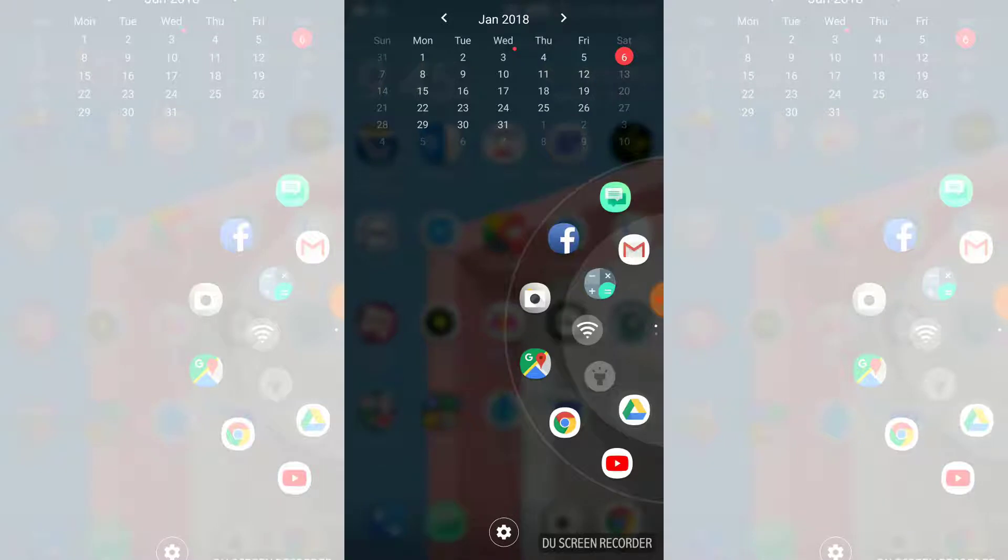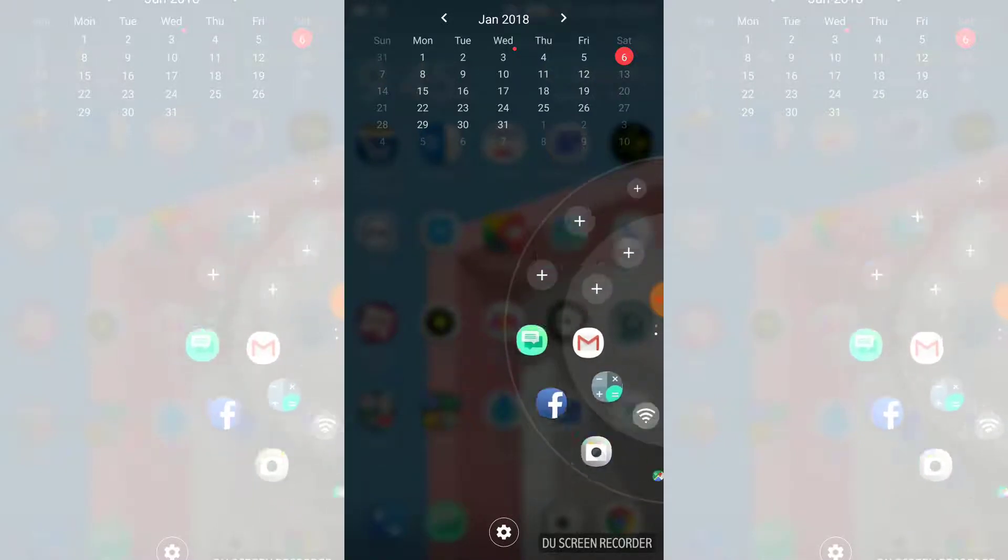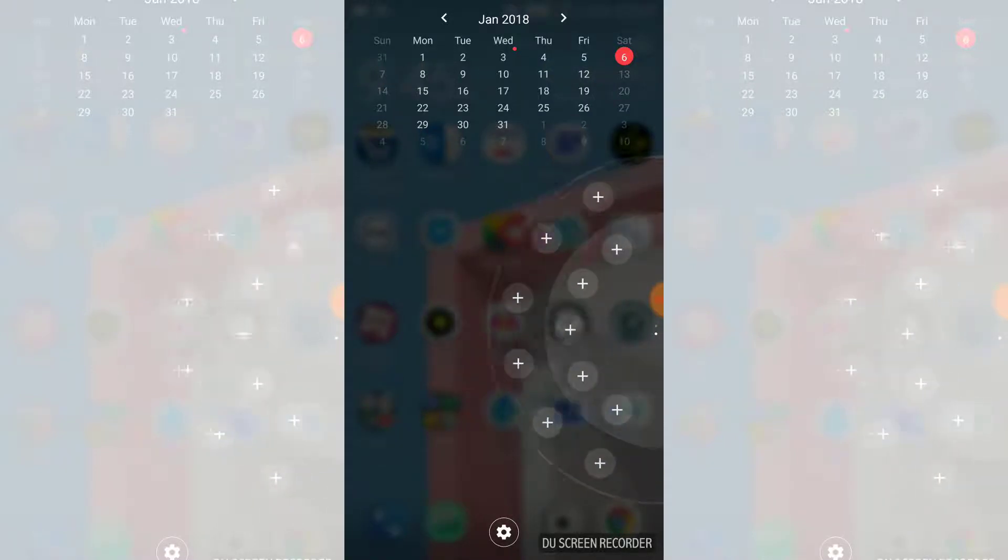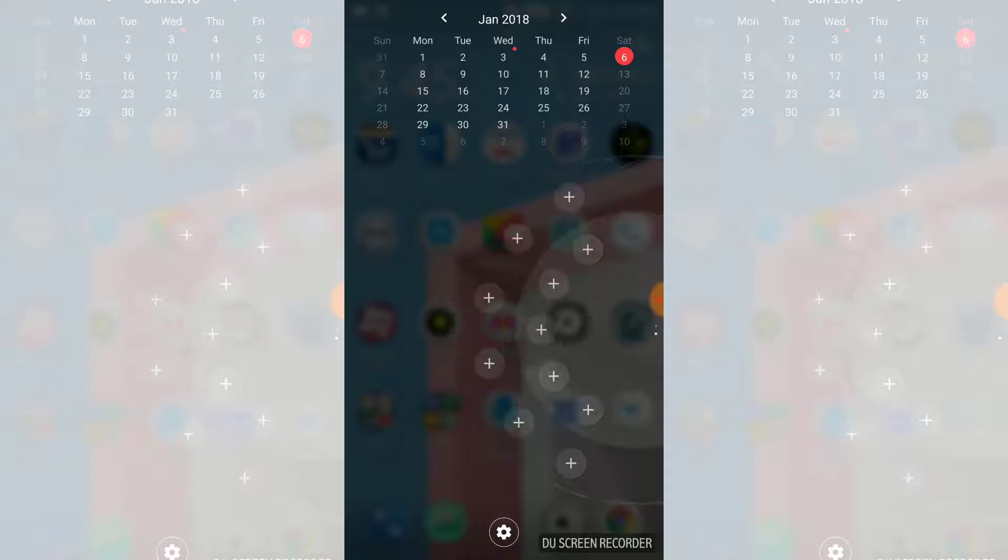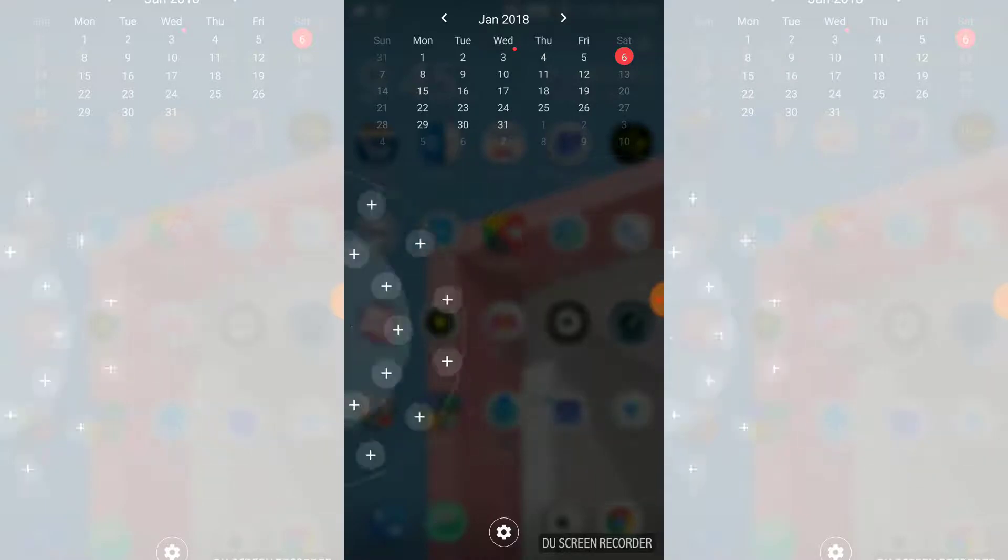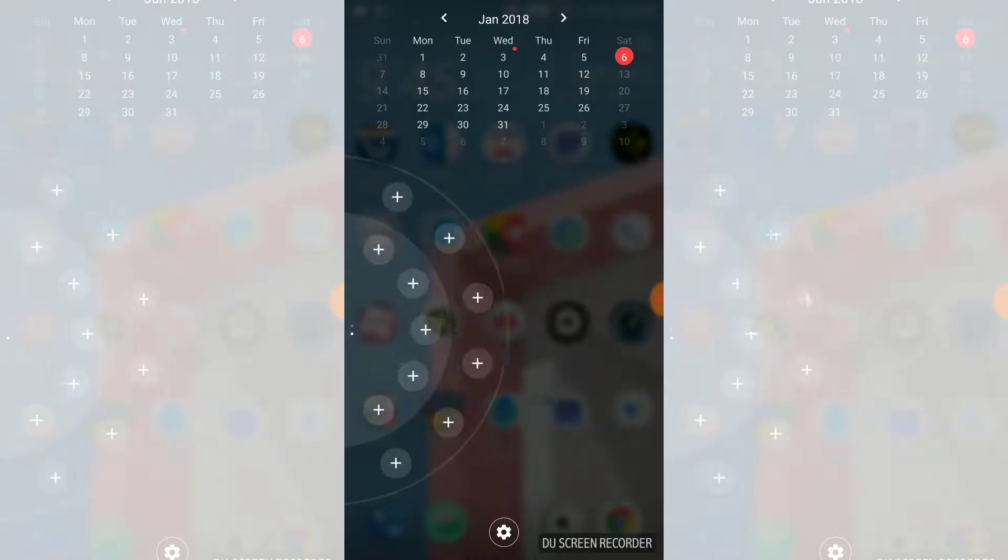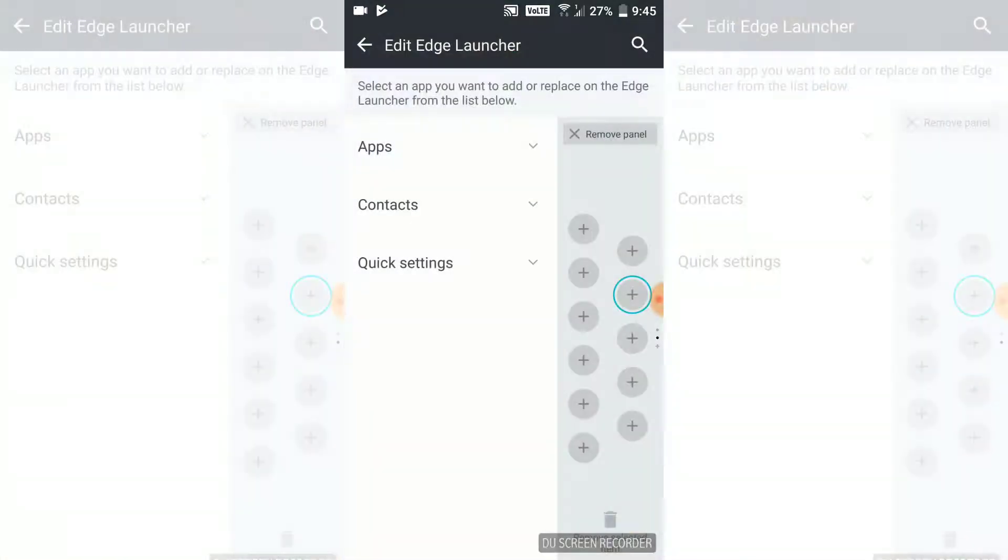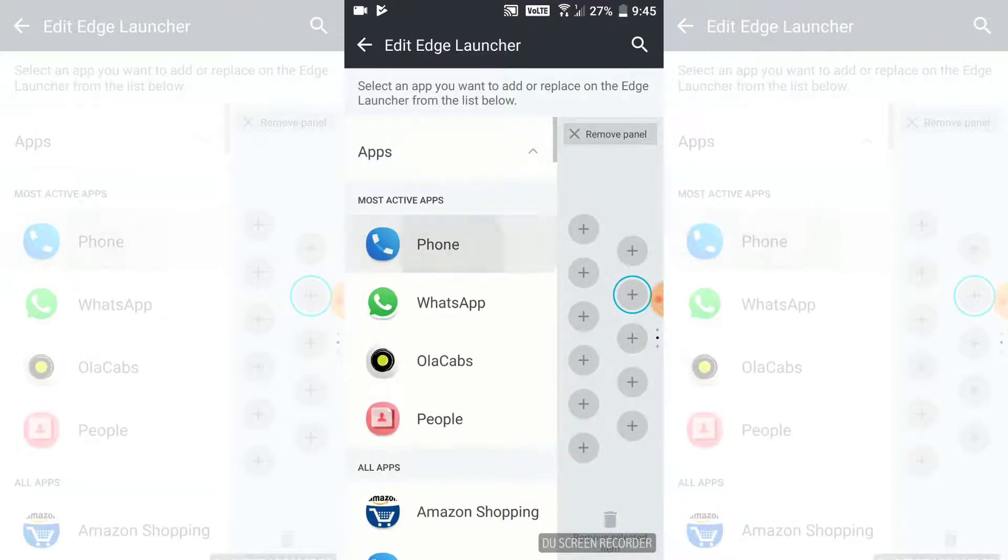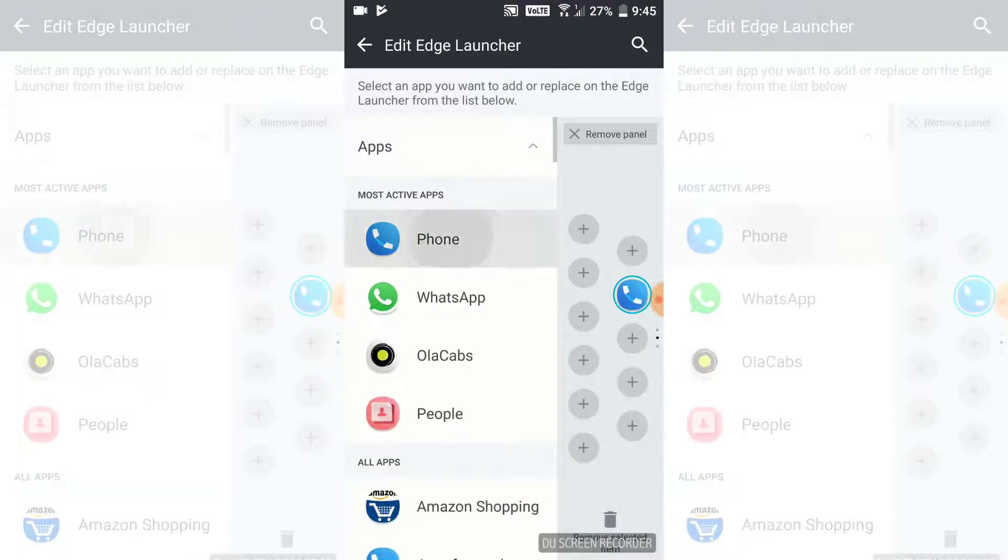We can edit it and add the apps according to our requirements. Also we have got five position levels as you can see here. We can set it as per requirement.